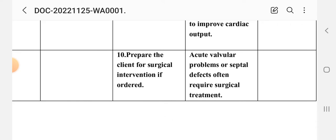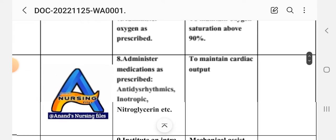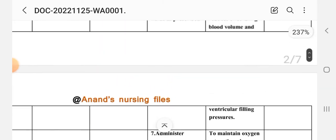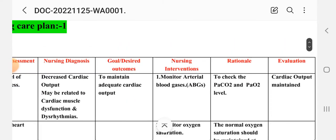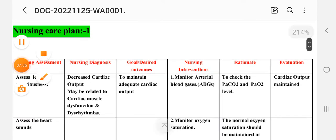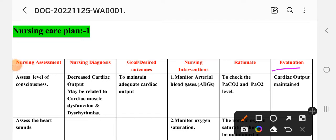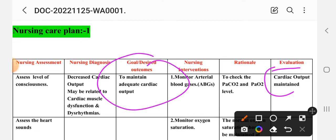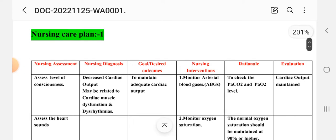After providing these interventions, we write the evaluation steps for care plan number one. The evaluation is: cardiac output maintained. The goal was to maintain adequate cardiac output, achieved through the listed interventions. This completes care plan number one: decreased cardiac output related to cardiac muscle dysfunction and dysrhythmia.